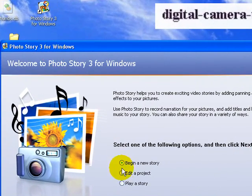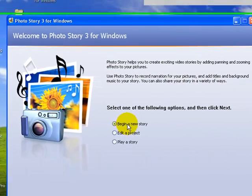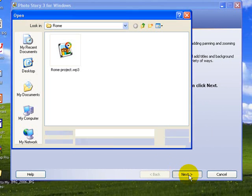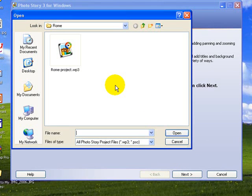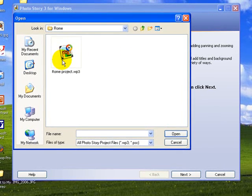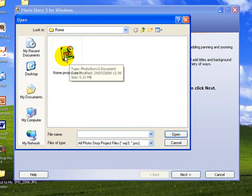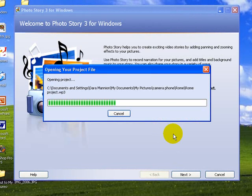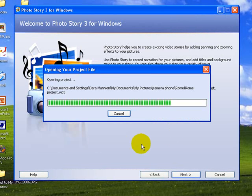So we're not starting from scratch this time, we've already got a project going, the Holiday in Rome, so we're going to edit a project. We go next to that and it automatically opens the last project that we're working on, the Rome project. Yes, that's the project I want to open and it opens it up for me.